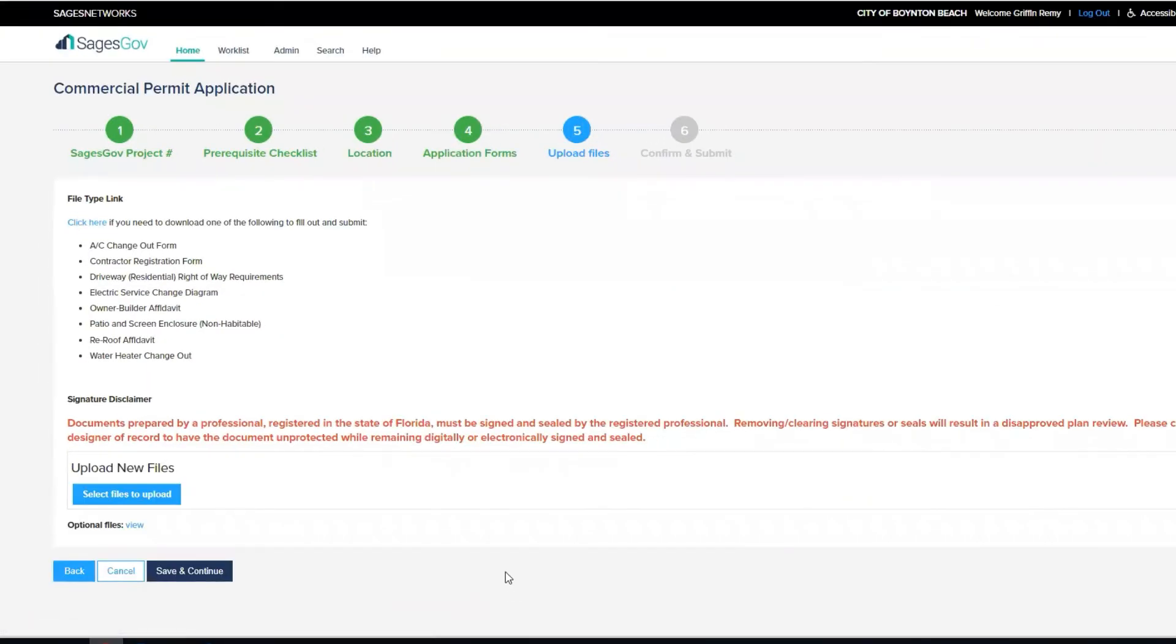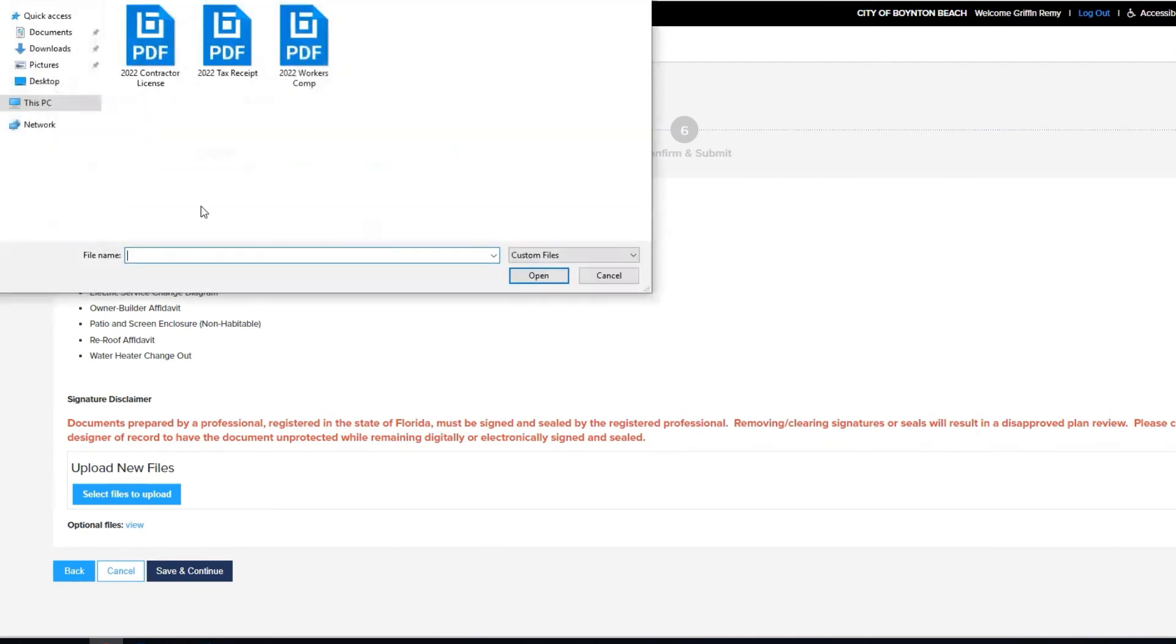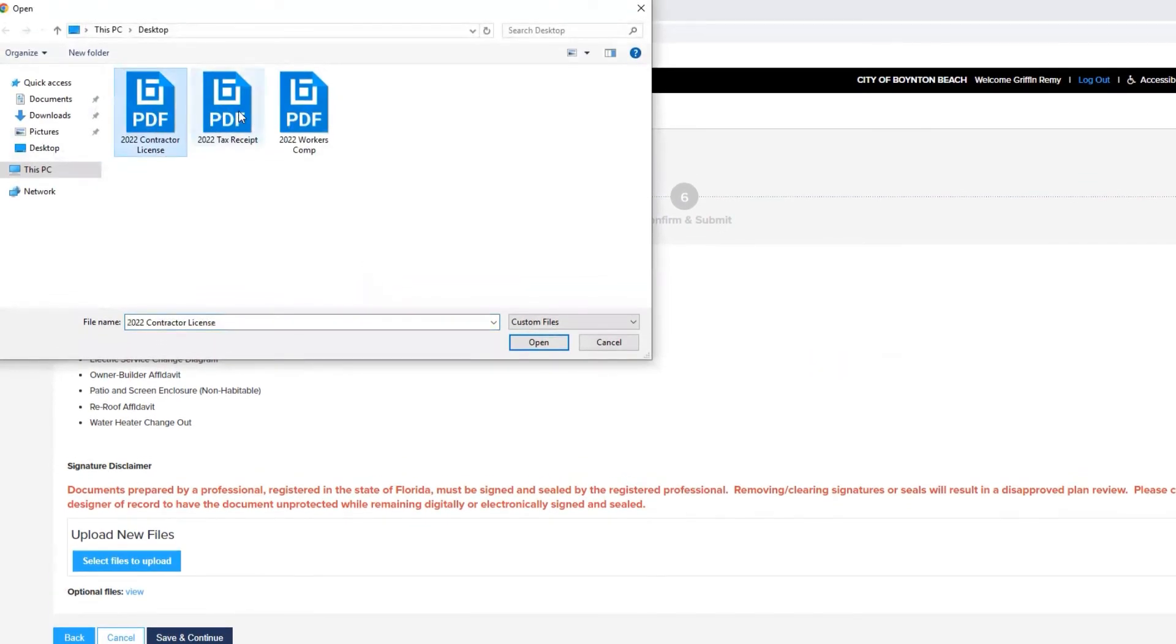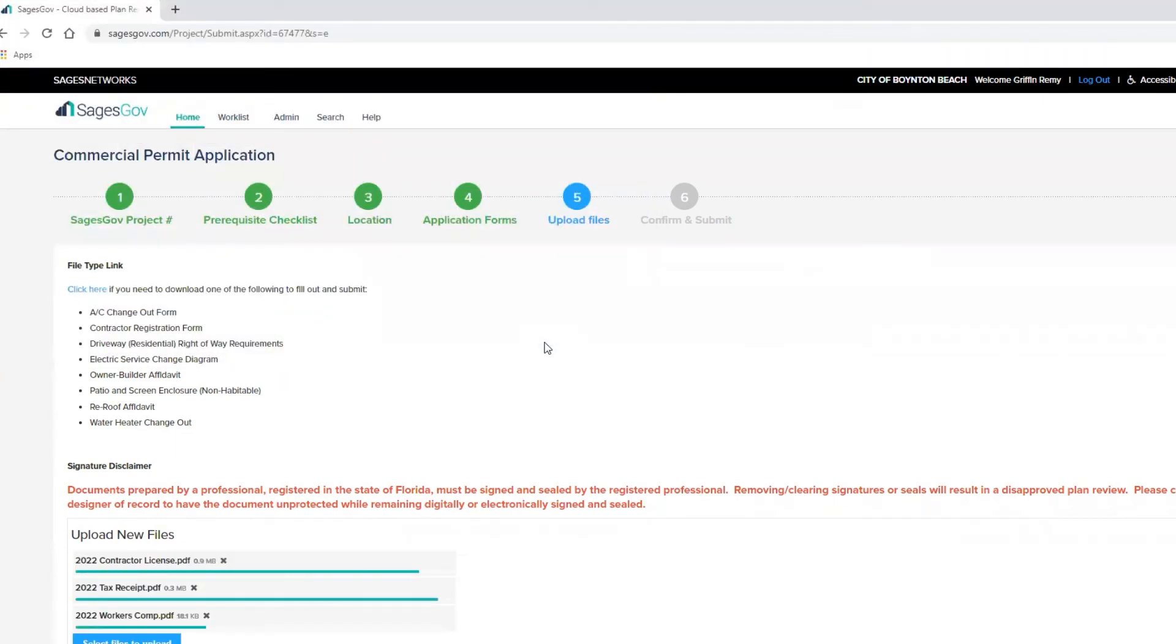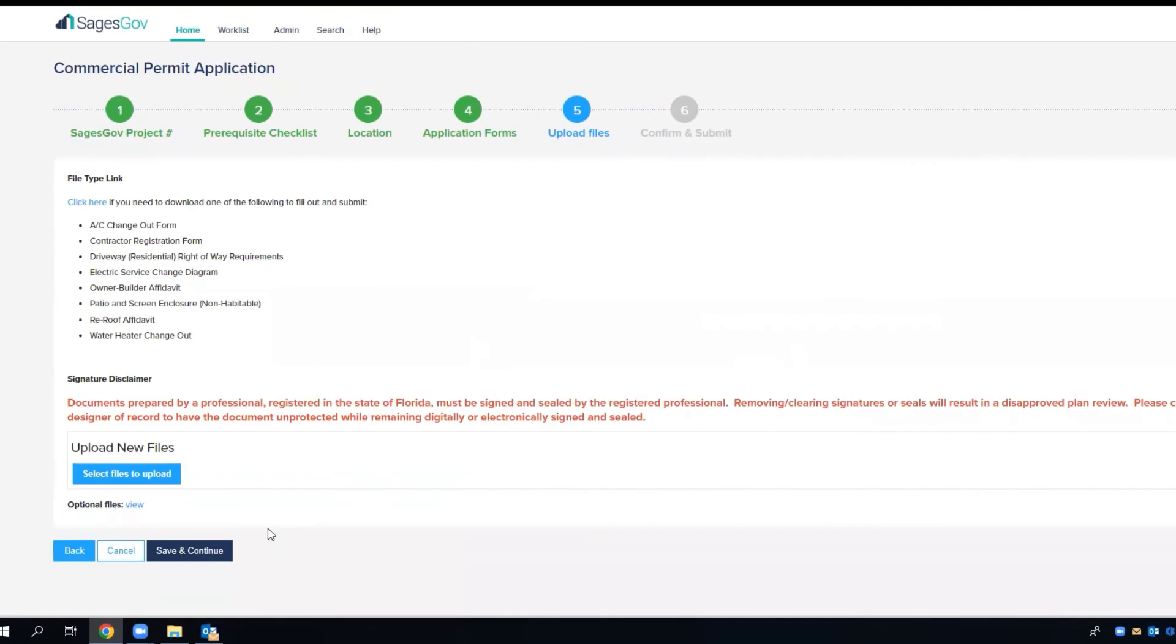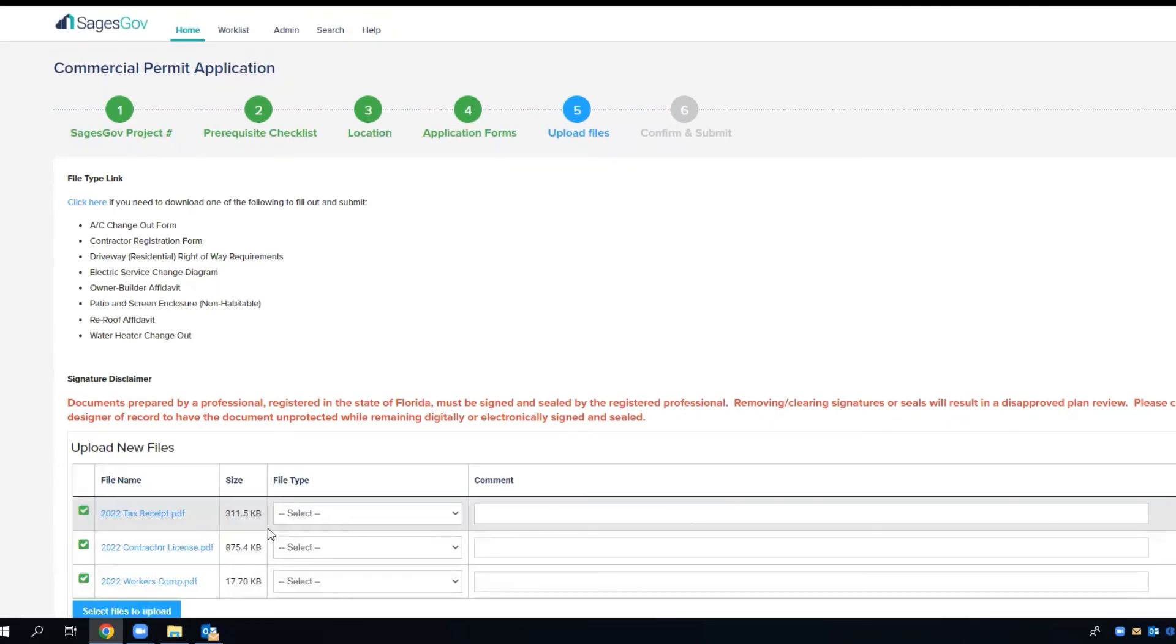This is going to bring us to the upload page. On this page you're going to be required to upload the contractors registration. So let's click here, select files to upload: contractor license, business tax receipt, and workers comp.